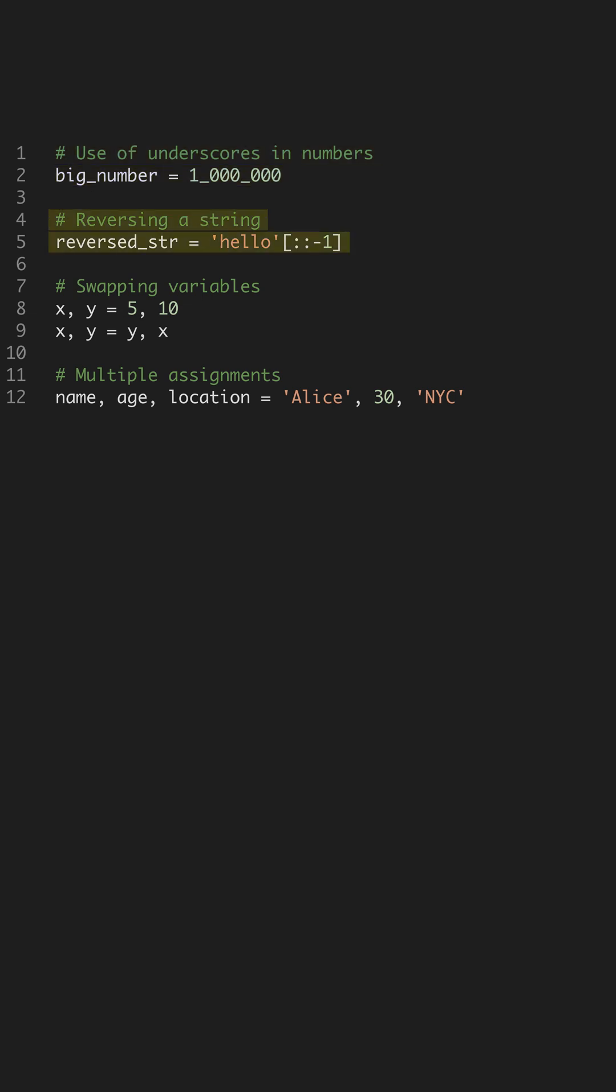Reversing a string in Python can be done with a simple trick using slicing. By specifying a step of minus one, you can swiftly reverse any string. This not only makes your code cleaner, but also leverages Python's powerful slicing capabilities.